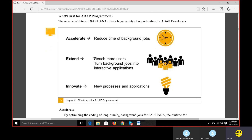Innovation brings new processes and applications. For example, Fiori is an application that has been launched, and Eclipse has been launched - these are front-end tools we didn't have in previous versions. We also have parallel processing, and row storage versus column storage as innovative processes. When creating a database table you now have an additional option in the technical settings to select row store or column store - that option was definitely not there before HANA. So we are focusing on accelerate, extend, and innovate.